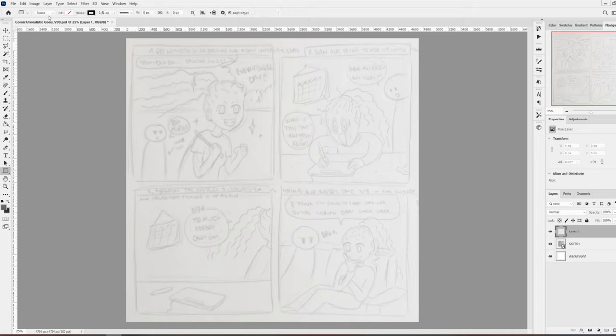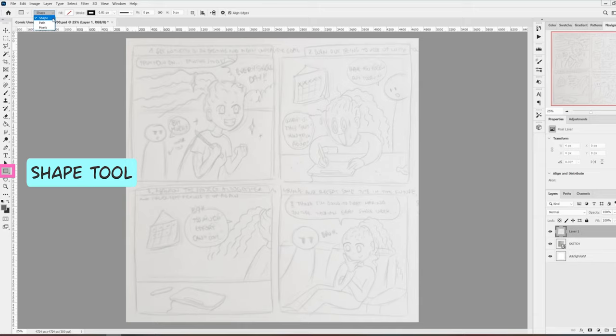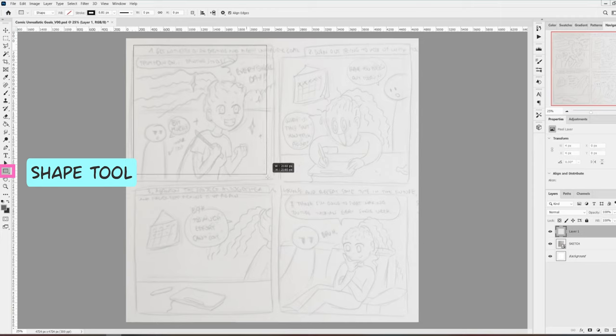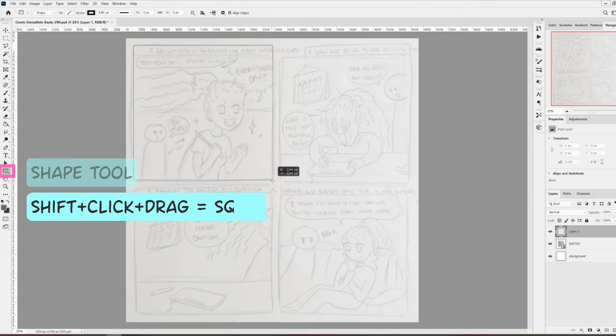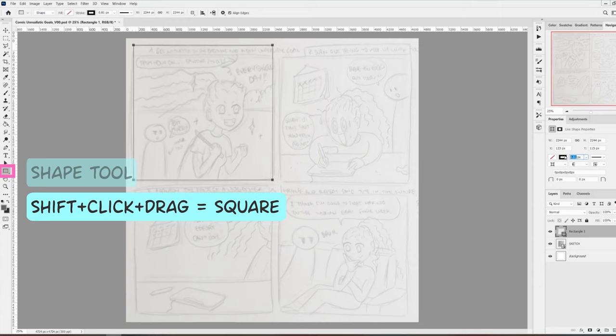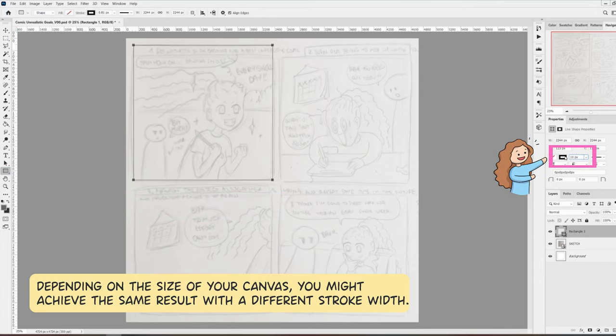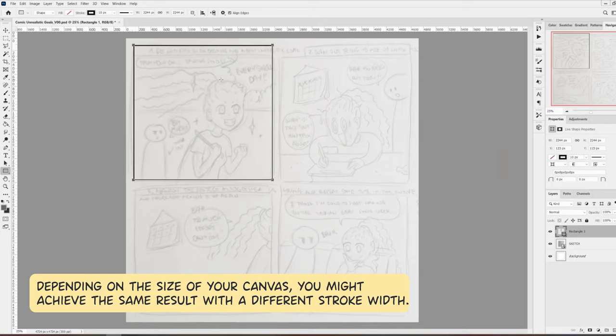First, I will create the vignettes. Using the shape tool, I create a square. To make sure it's a perfect square and not a rectangle, press Shift while you click and drag. Now down here I'm going to set the stroke width of the square to 10 pixels to make it a little bit thicker.